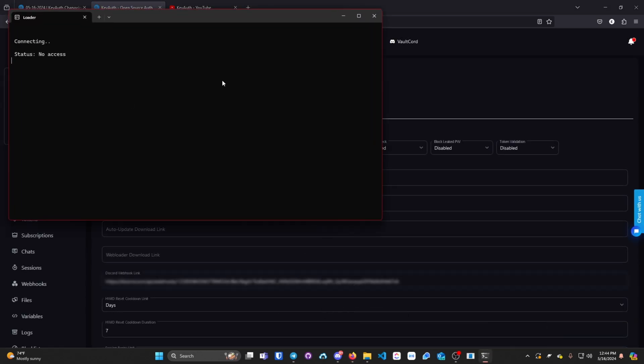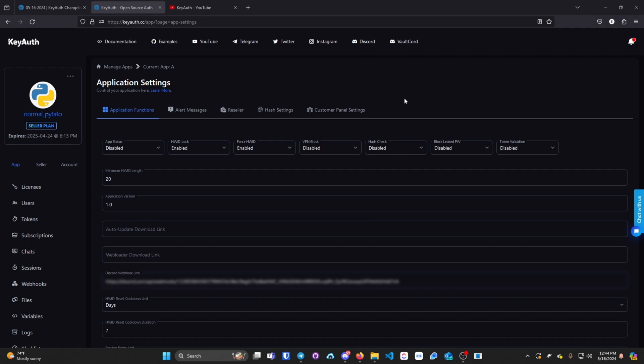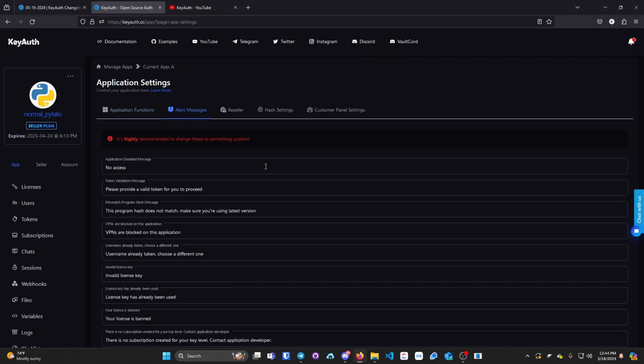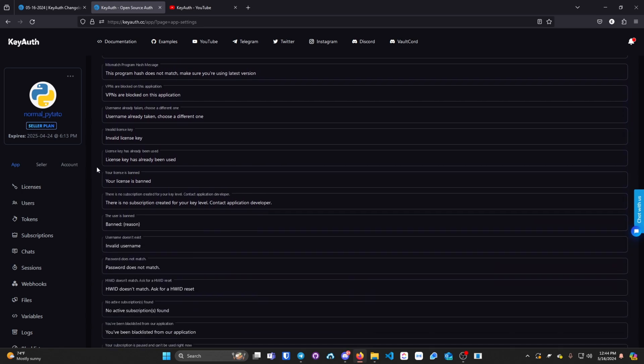you will see no access. It is highly recommended that you change all of the alert messages to something more custom and do not have anything set to default.